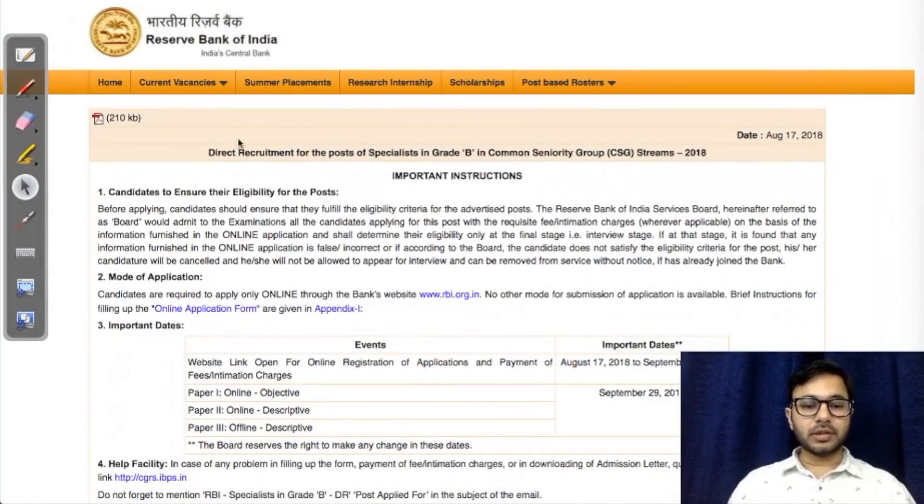I'm going to go through the entire notification and also the entire syllabus for all the six or seven vacancies that have been released. We'll try to find out what we can cover and what you will have to cover yourself. Let's go to the RBI website and see the notification first, and then we'll have a look at the syllabus.